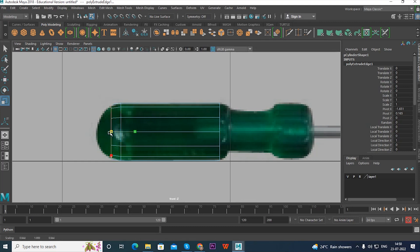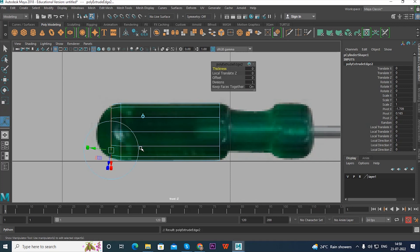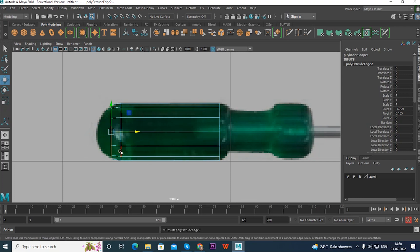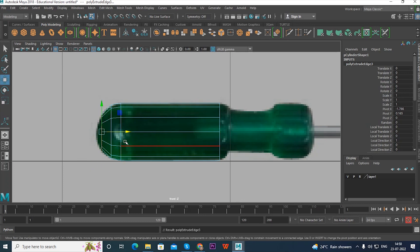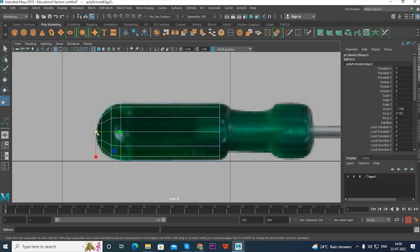We need to use the Extrude tool. Go to Edit Mesh and click Extrude. Press W to move, then scale down. If you want to use the tool continuously, press G — G is the repeat tool command. Click W, move, scale down, extrude again, press W to move, press R to scale down.